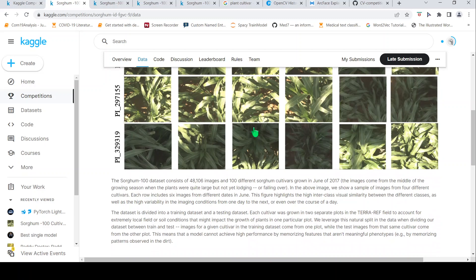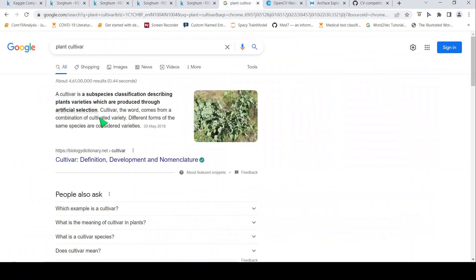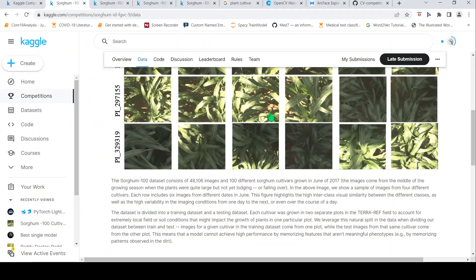When looking at the dataset, if I don't understand certain terms — for example, the term 'cultivar' — I Google it and try to understand what it means. So cultivar means a subspecies produced through artificial selection.